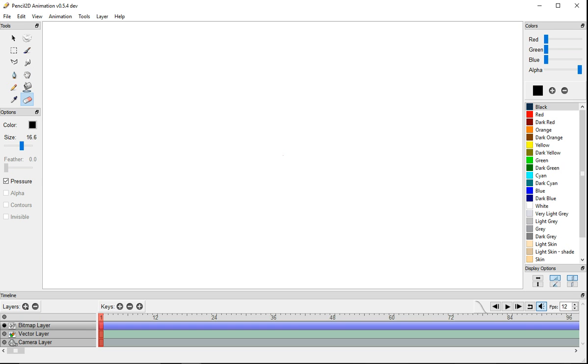Here's the size of the brush or the eraser. You can control how big you want it to be.